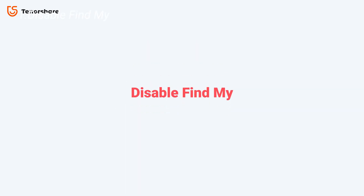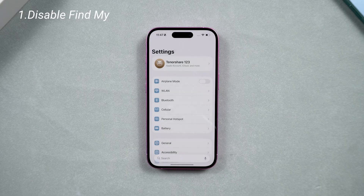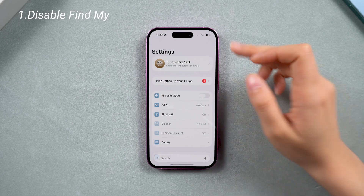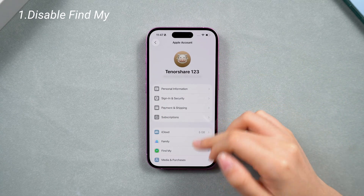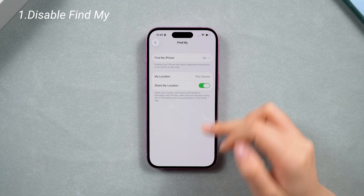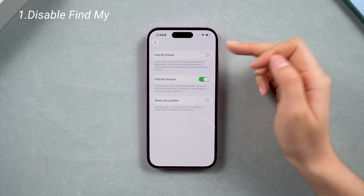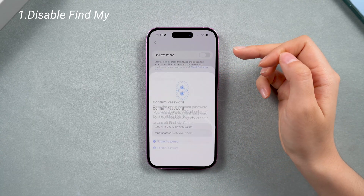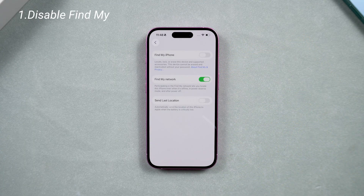So now you need to deal with Find My first. Just go to your account in Settings, go to Find My, then turn it off. We need to turn off Find My to prevent getting stuck during the backup and downgrade process, and the activation lock after the downgrade.